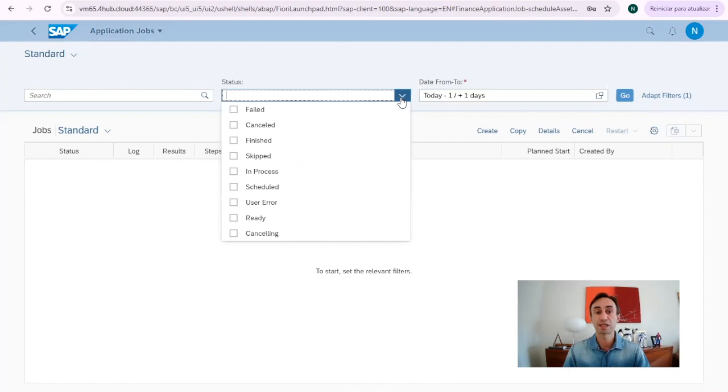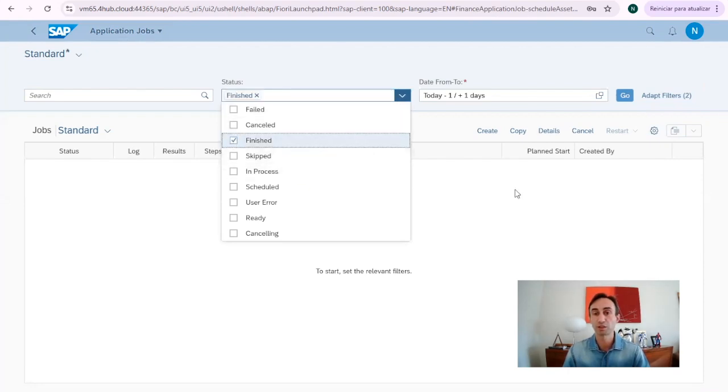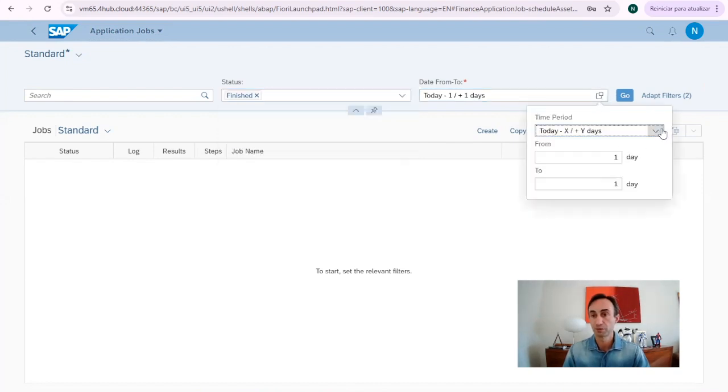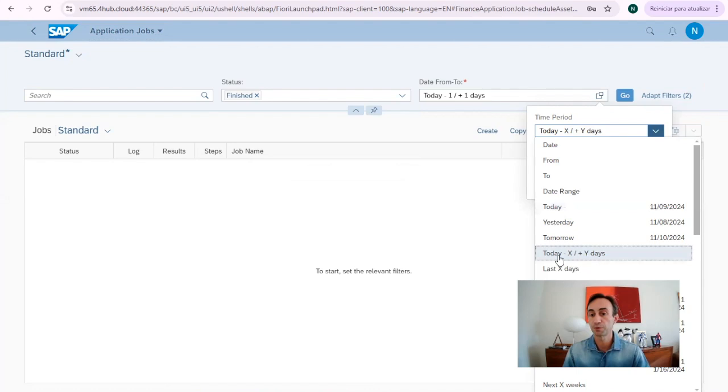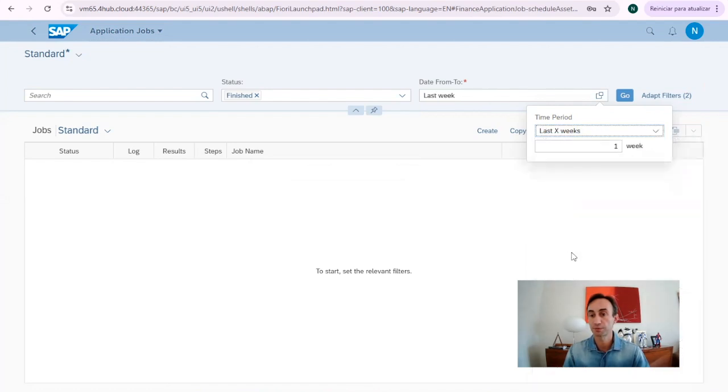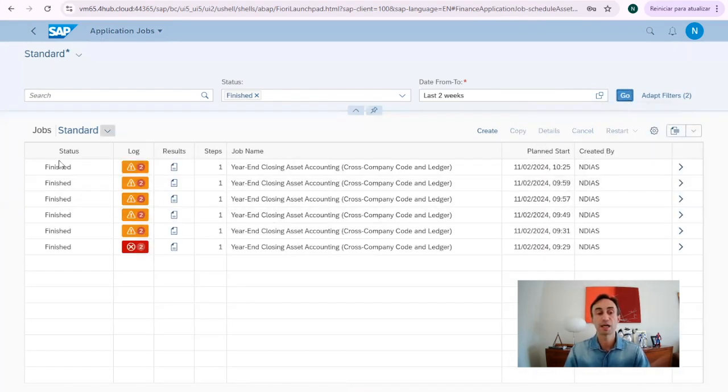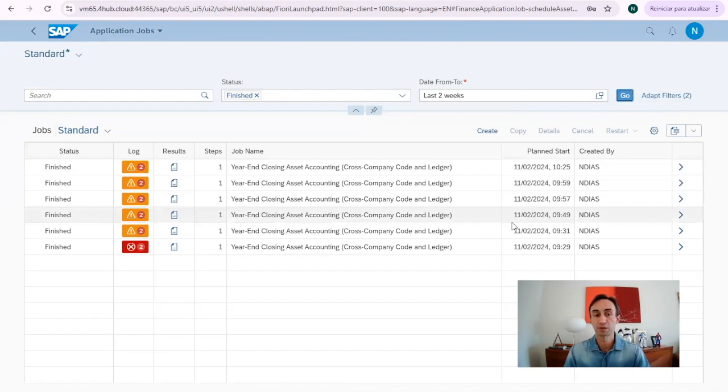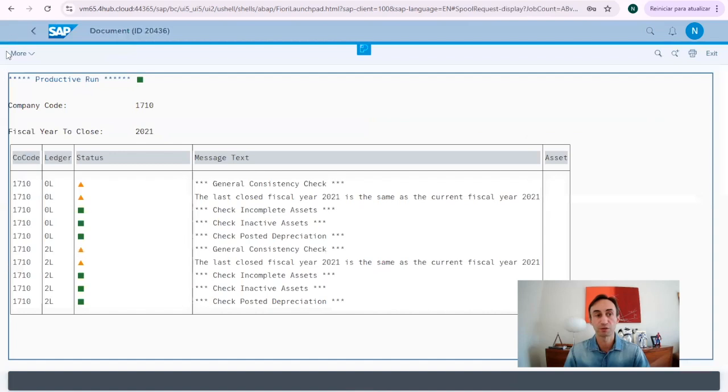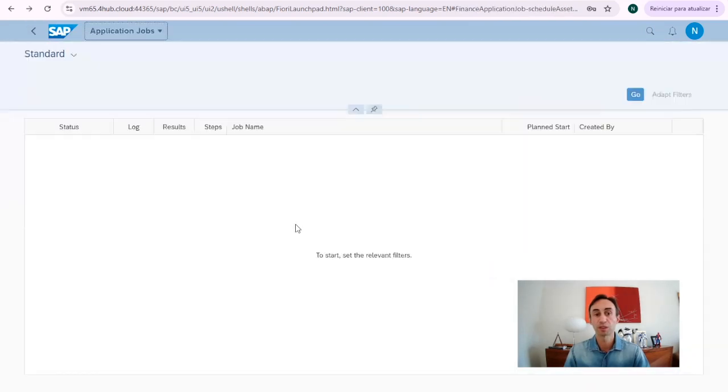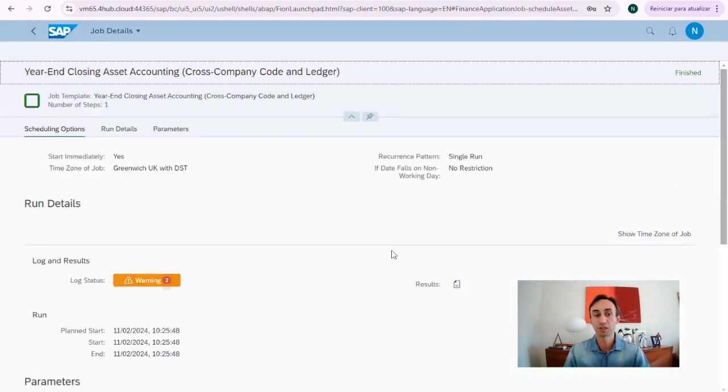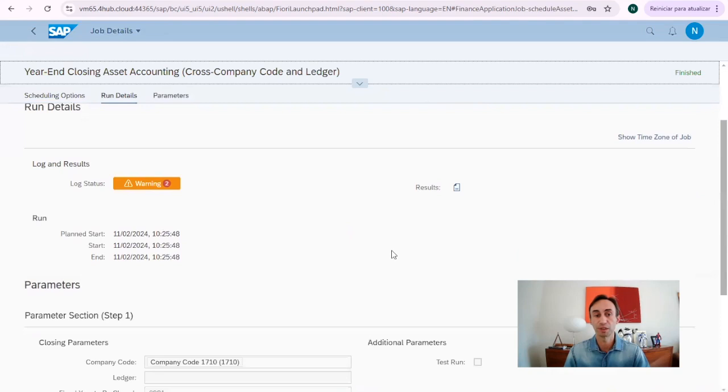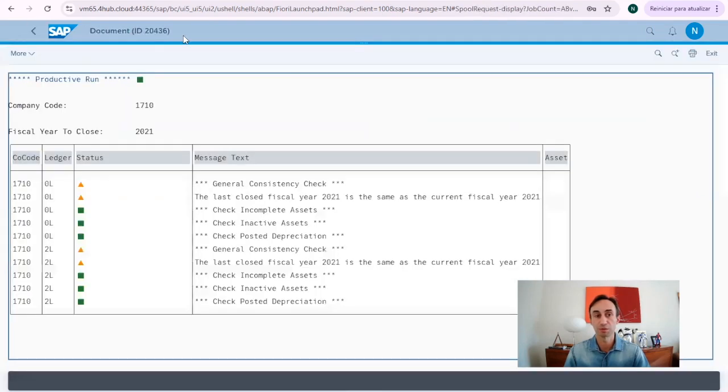So, basically, here, we have the status of the job. For example, I'm going to choose one that has finished, and then the date from. So, basically, we are going to choose from today and now last weeks, six weeks, two weeks. Go, and then I have the jobs that I ran the last few weeks. I can click here and go for the result of the job, or we can go there and go more into details of the job, and then here I can see the results from here.